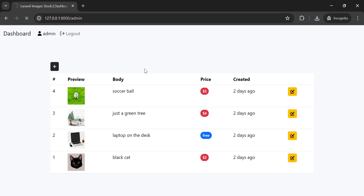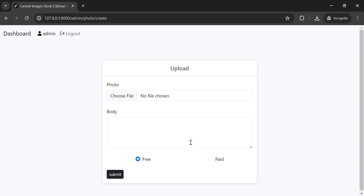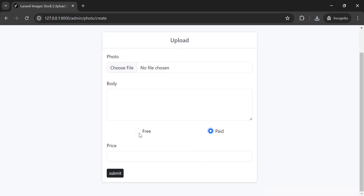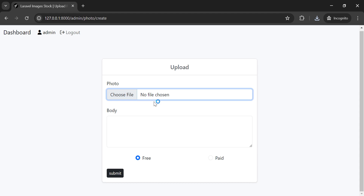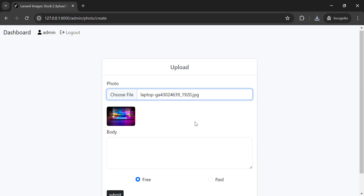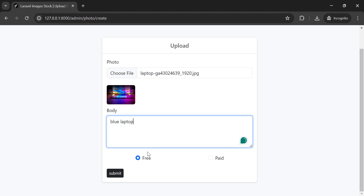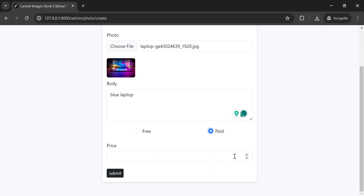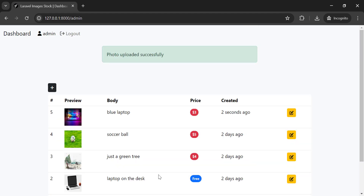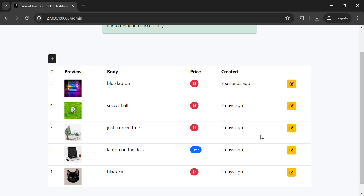I can upload a picture here — I can choose whether the picture is free or paid. Let me choose a file, give it a description, and choose if it is free or paid. If paid, we need to provide a price. After submitting, the image is added successfully and I can see it listed here.